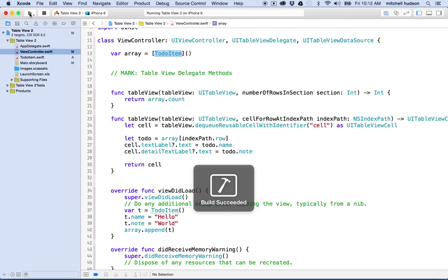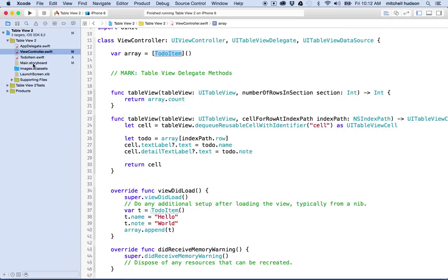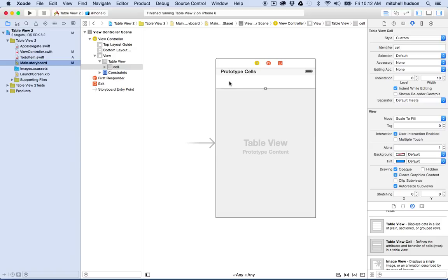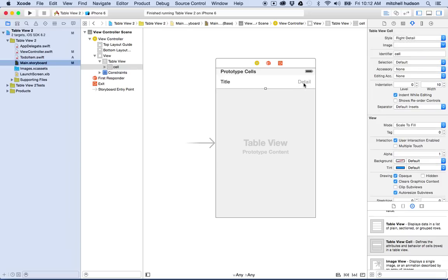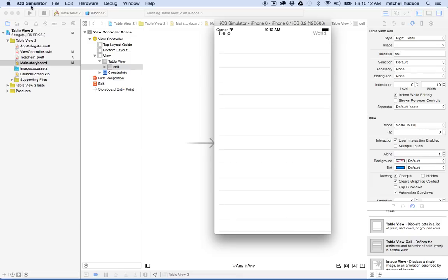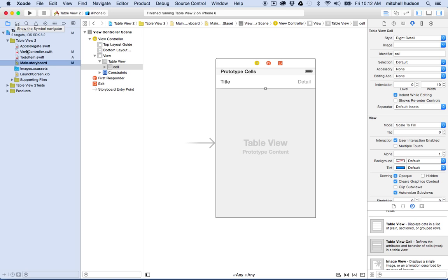Now we've got one item in our array — let's test it. That looks pretty good, but I'm not seeing the detail text. Right now we're using the default table view cell style which just has the title. So if I switch this to the "right detail" style, now it'll have the detail text. Let's test it again — and there it says "hello" with "world" on the right side. So that looks pretty good.